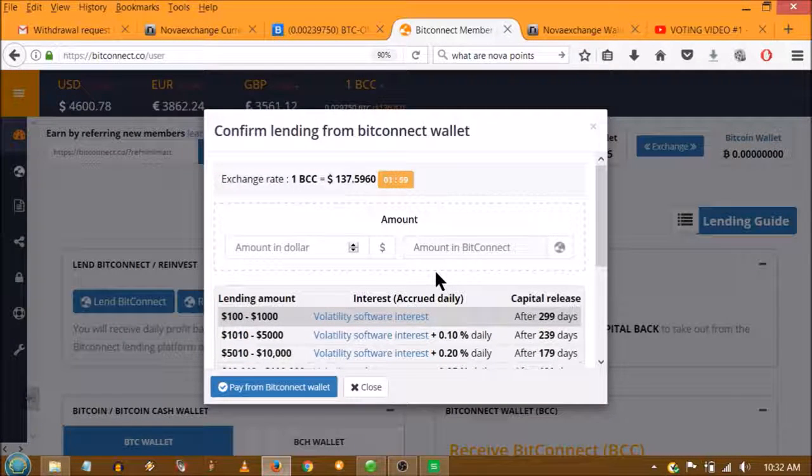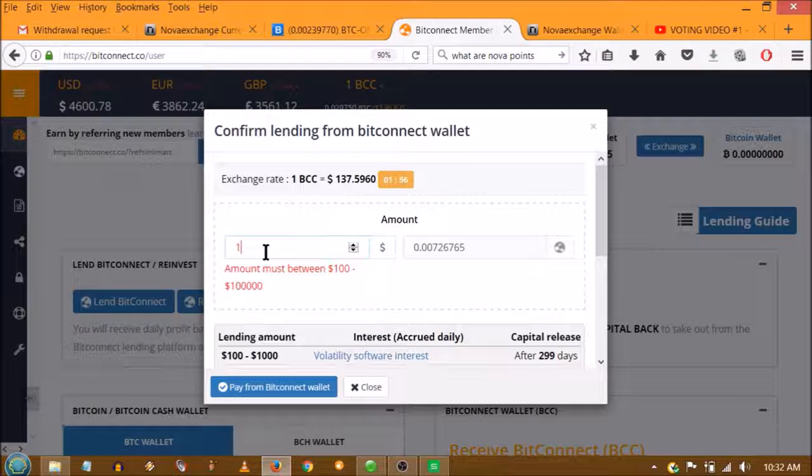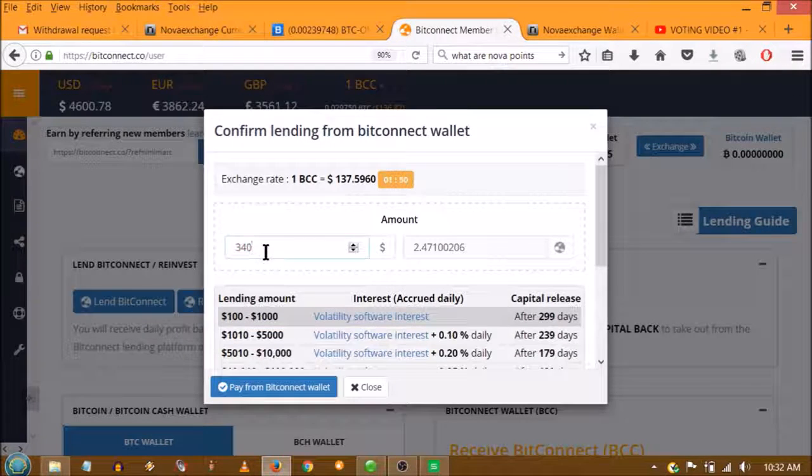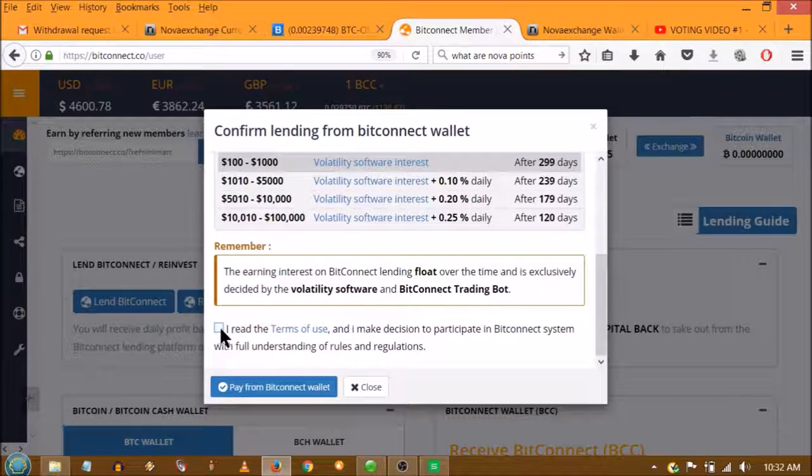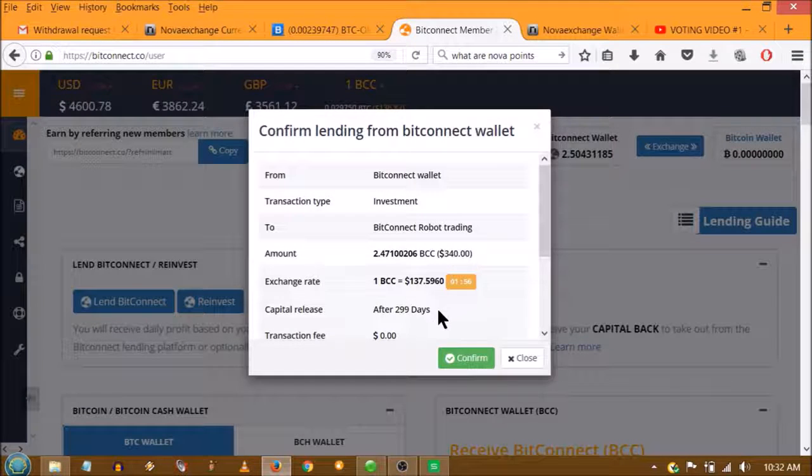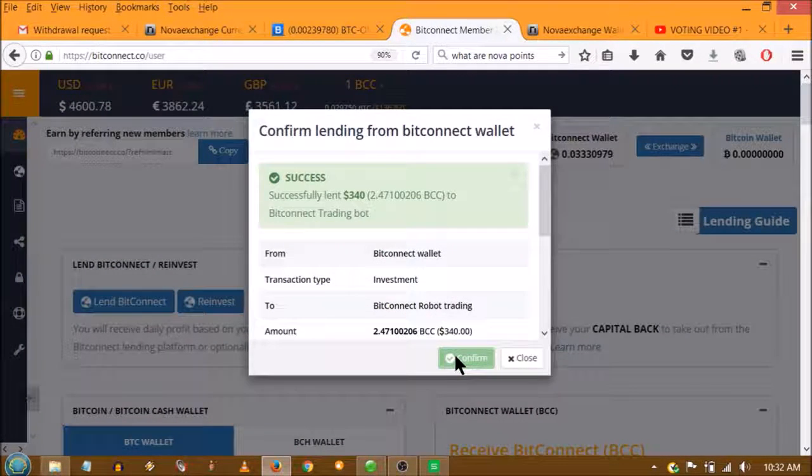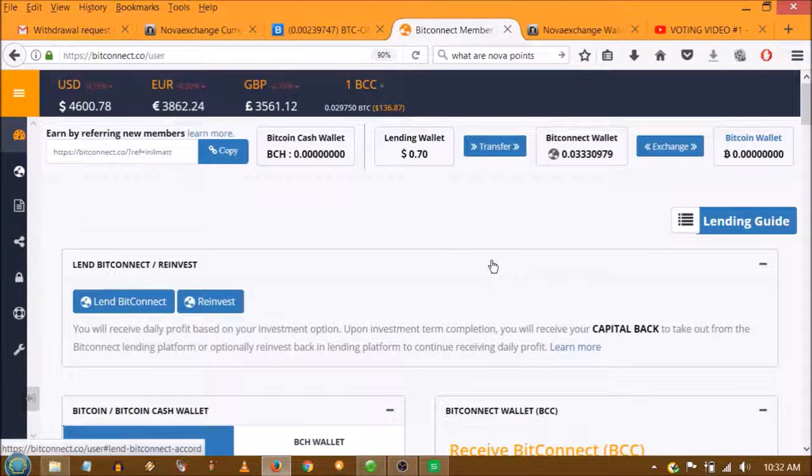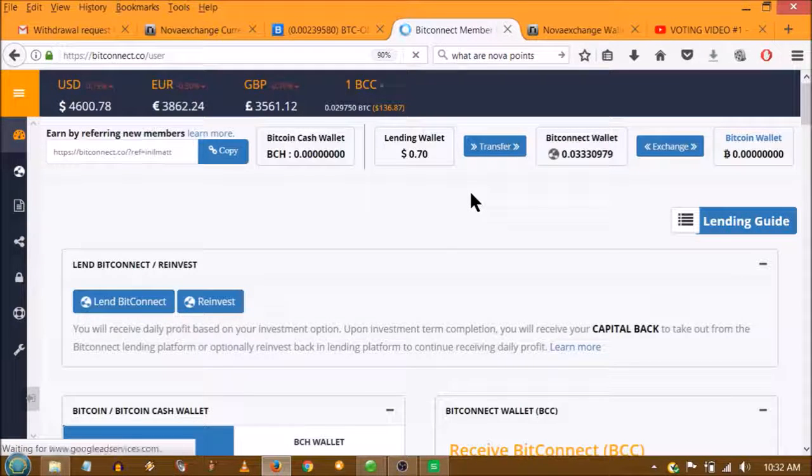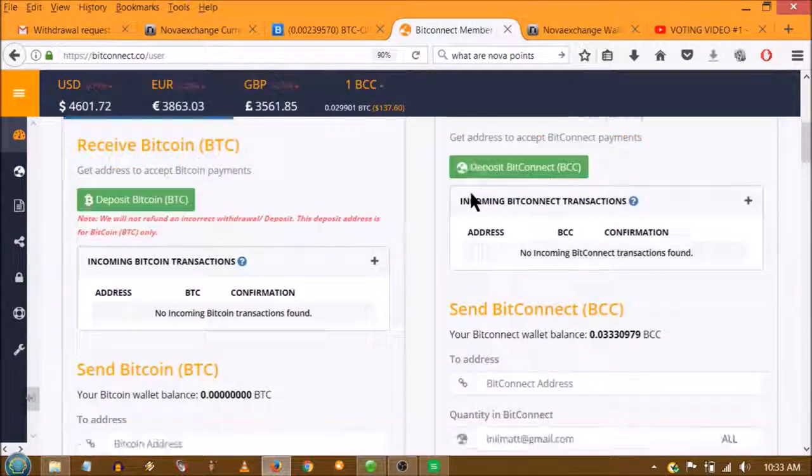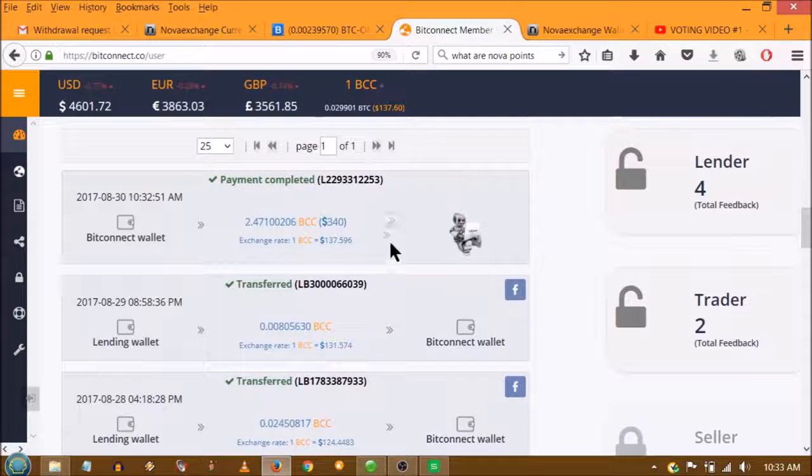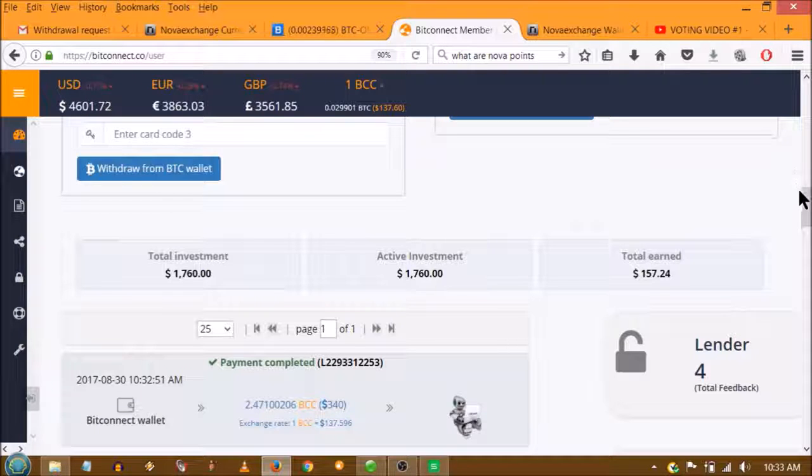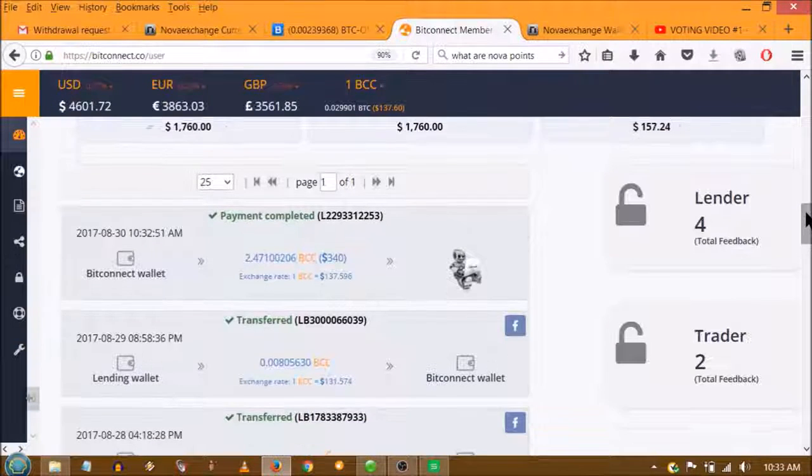My whole goal is not to withdraw my money. My whole goal is to build up the lending bot. So $340, click. I read the terms of use. Pay from BitConnect wallet. 299 days it is locked up. So at 10:32 in the morning, I just made a $342-$340 loan. So we will refresh. Now my money is working for me, working for the bot or working with the bot. So there you have it, $340 in total investment, $1760.